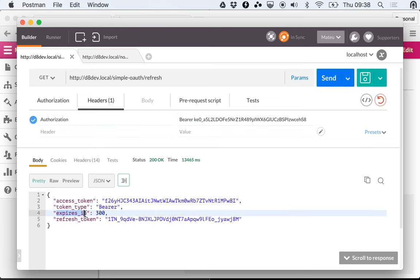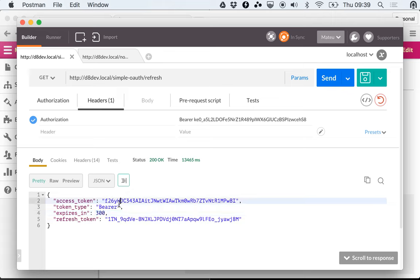It says that it expires in 300 seconds, so you can keep using this for 300 more seconds. And then your client code, your frontend application, should start detecting after this new token has expired - should detect that instead of getting 200 because it's using a valid token, it will start getting 403s.